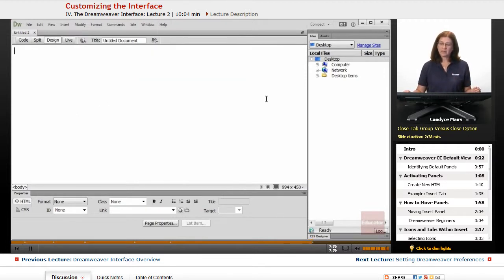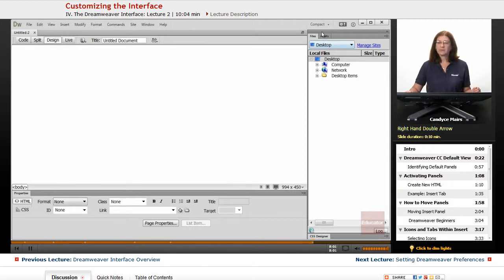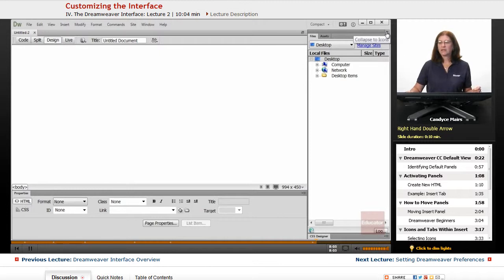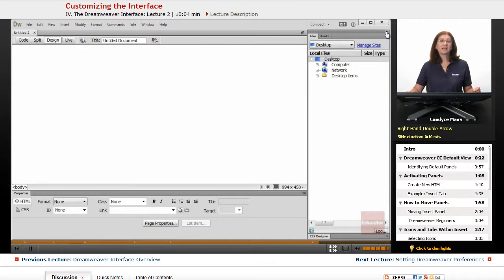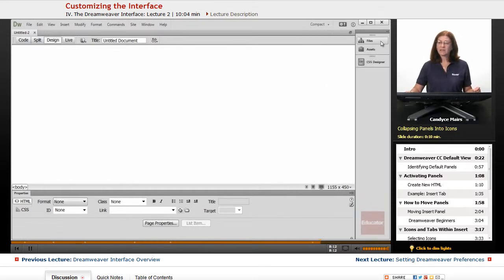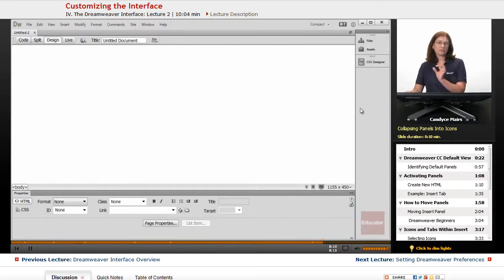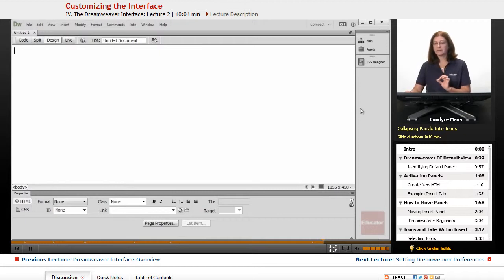Now the other thing you can do is up in this right hand side, you'll see this little double arrow. And what the double arrow does, if you hover over it, it tells you collapses it to icons. So I can click on that and it's now collapsed and it moves into a little bit smaller space. Notice you can't see what's going on.